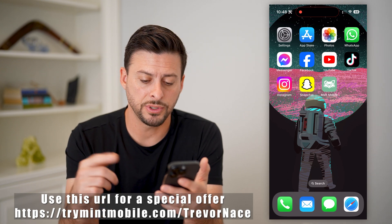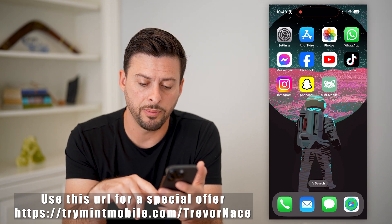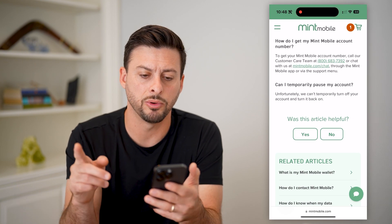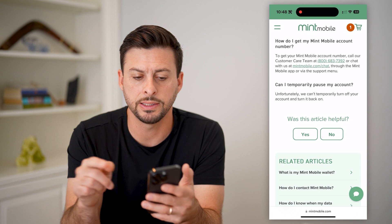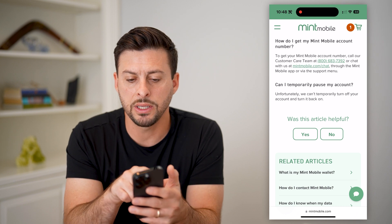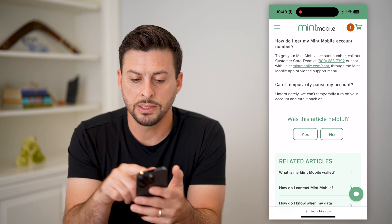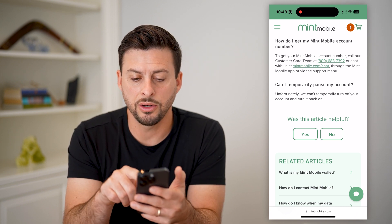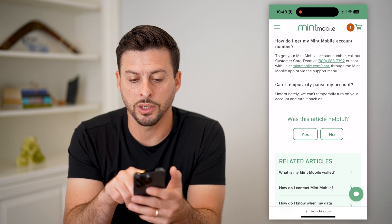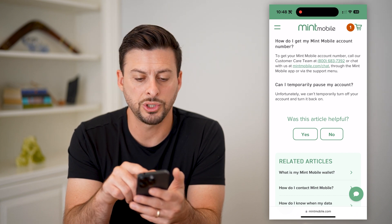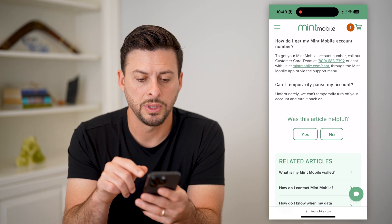The first thing we're going to do is hop into a web page. This is Mint Mobile Support, and it says: how do I get the Mint Mobile account number? It says to get your account number, call our customer care team at that number, or chat with us.